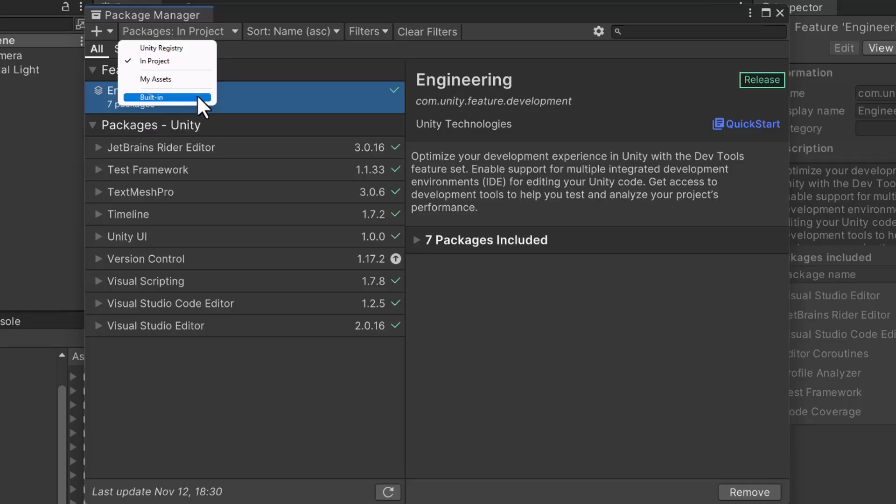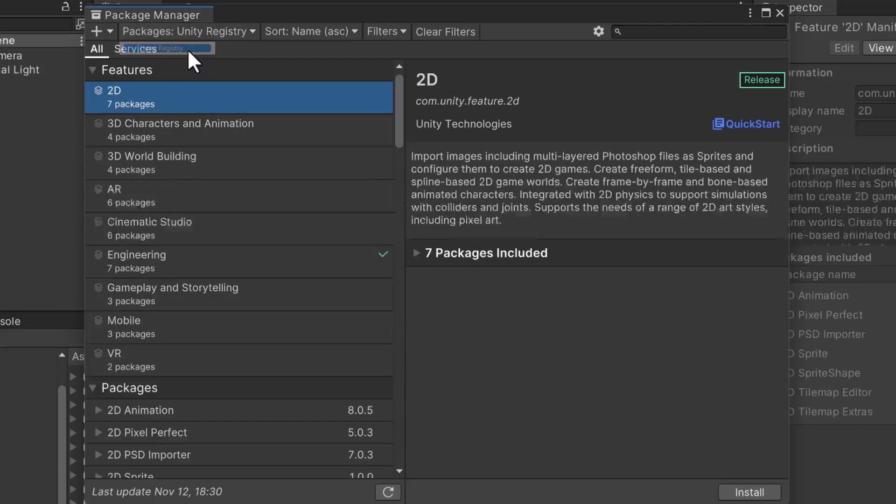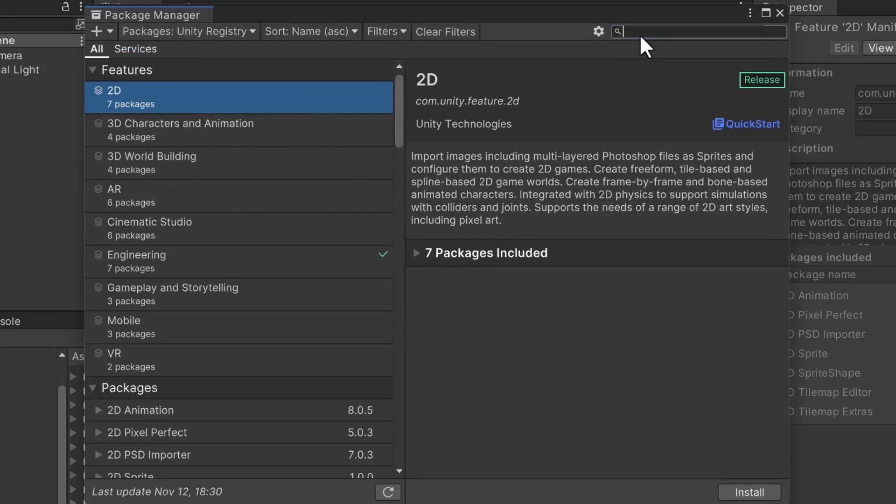Let's select the Unity Registry option. As you can see, there are dozens of packages at our disposal. In the search bar, let's search for packages with the name Tile.